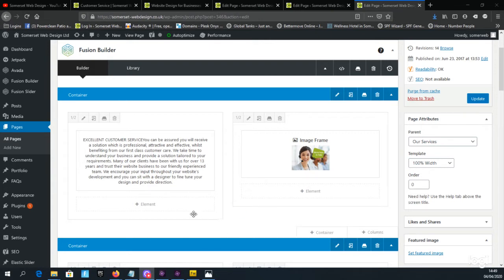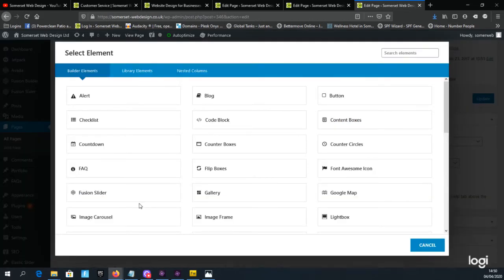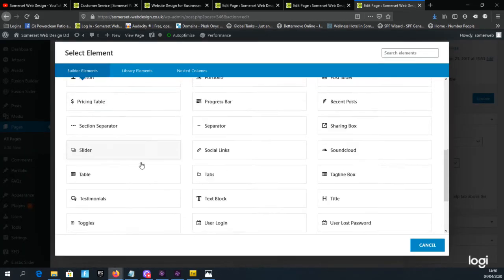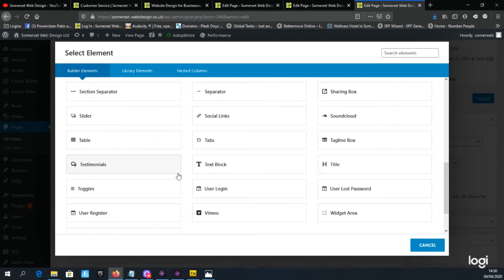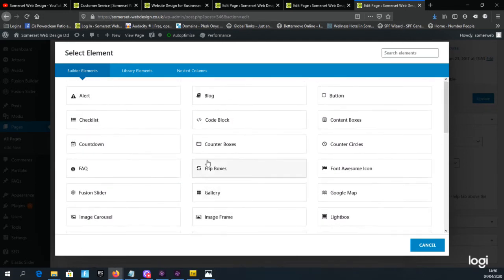Within the columns are the elements. The elements consist of text blocks, images, videos and many more. When you click on an element you get the option of selecting numerous elements that do various things and we'll look at those in a later video.